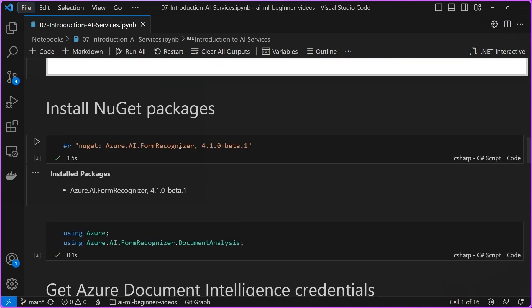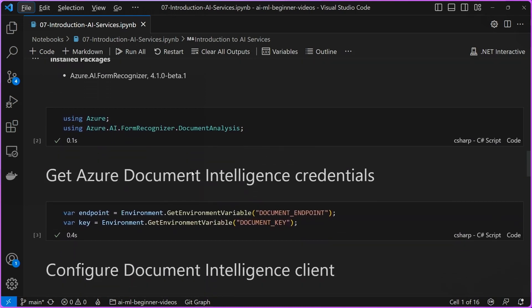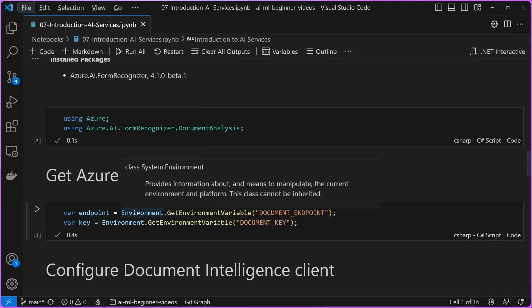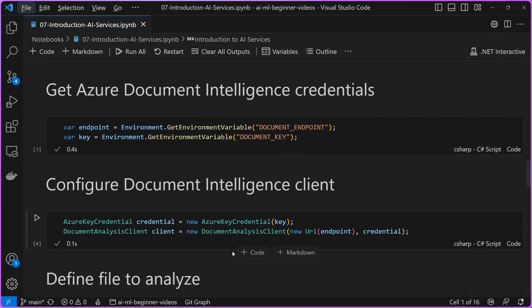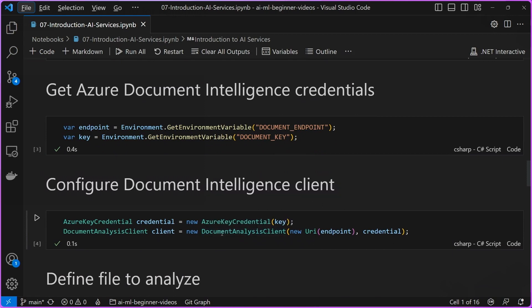To get started, we install the appropriate NuGet packages or SDKs. In this case, it's the Azure AI Form Recognizer NuGet package. We add our using statements. We then use these environment variables to extract our credentials, such as our endpoint and our key, and then we use those to configure our document analysis client.